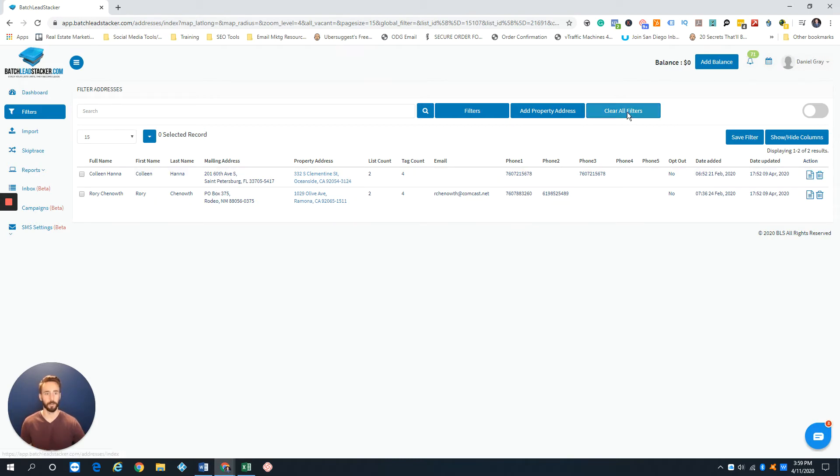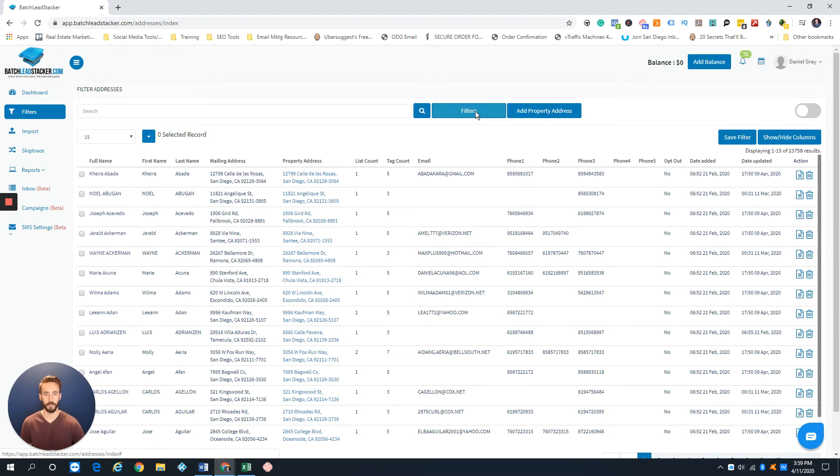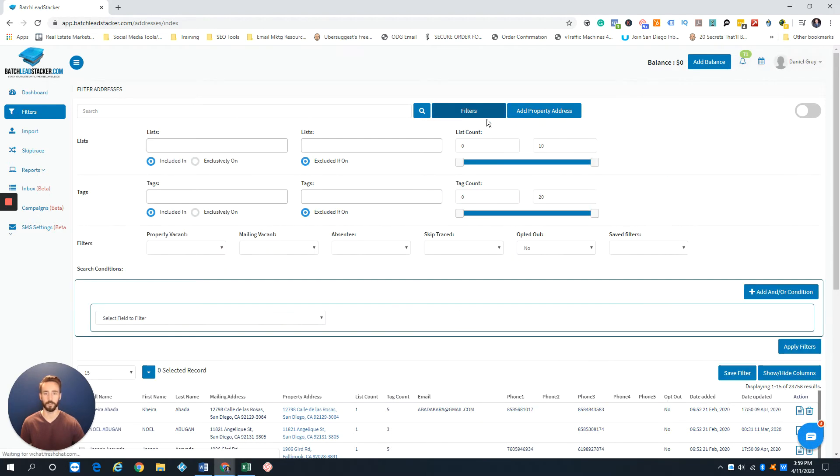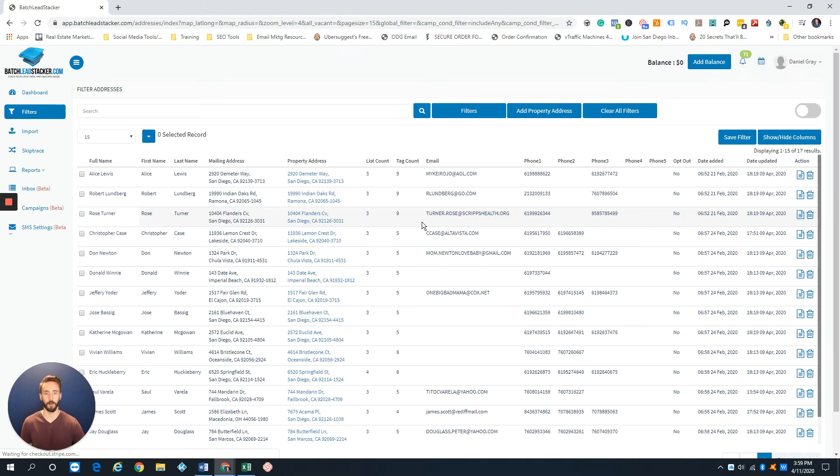So I'm going to go ahead and clear this. And now the second way for you to find a property on multiple lists, just come to filters. And of course, over here to the right, got this list count, you have the little sidebar. So we can just go up and just put three to 10 lists. And then I'm just going to hit apply, see what properties are on more than three lists.